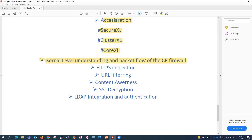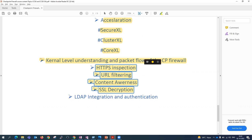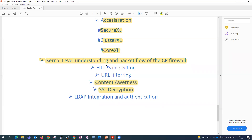Then we'll see kernel-level understanding of Checkpoint firewall — how kernels are inside the firewall, how packet flow happens, how inspection is done. After that come layer 7 inspections. Checkpoint is a layer 7 firewall — a next-generation firewall. Features like HTTPS inspection, URL filtering, content awareness, and SSL inspection are all next-generation firewall features that are inspected at OSI model layer 7. Last but not least, we'll see LDAP integration, which is very important from an operational perspective.